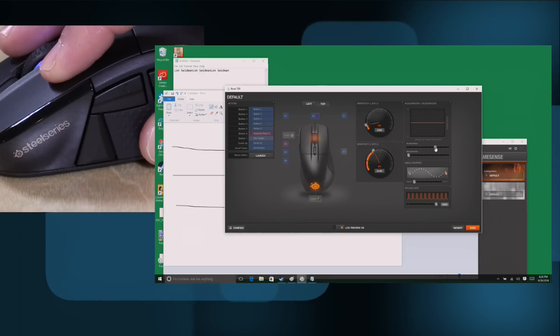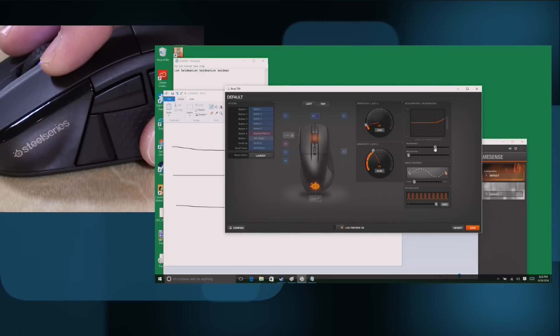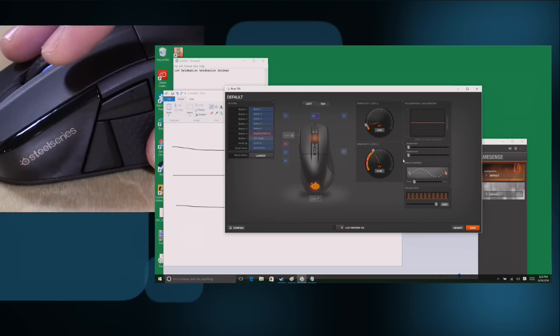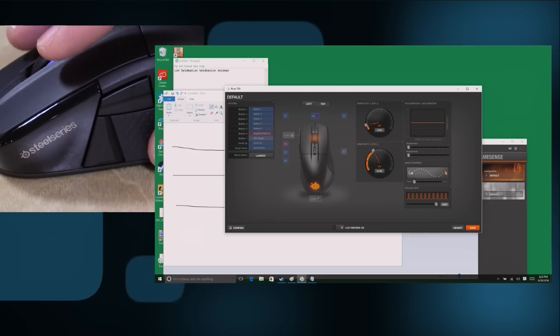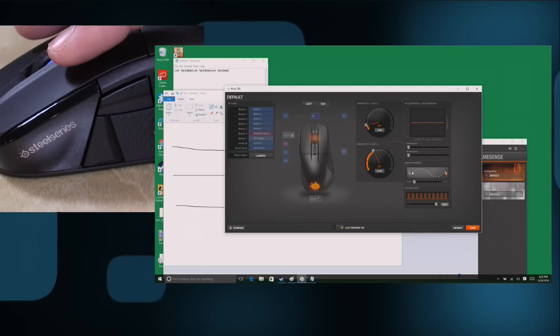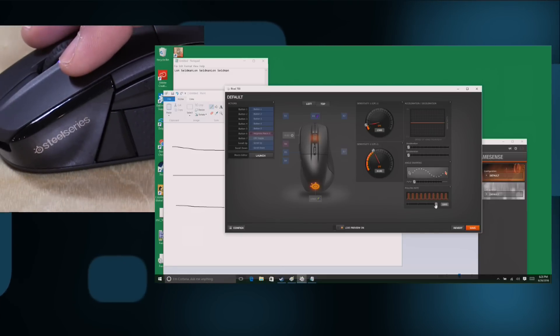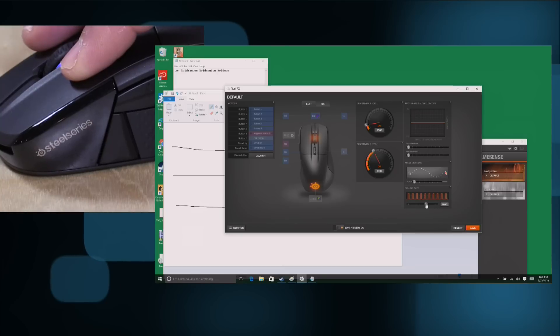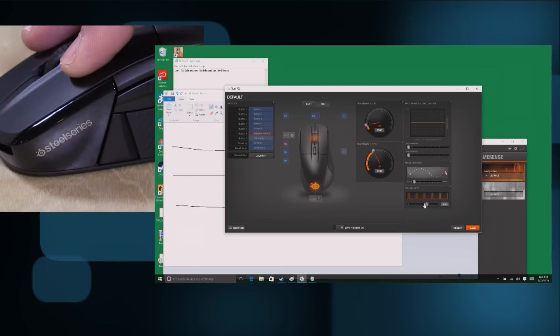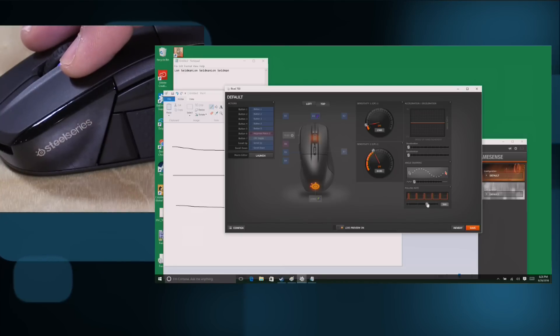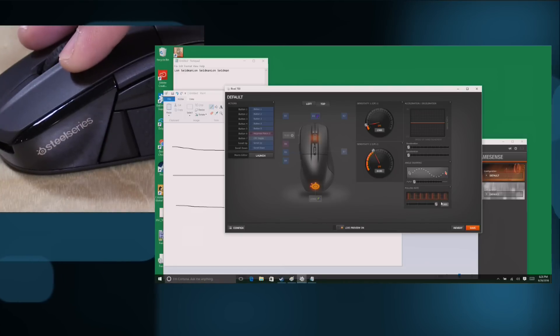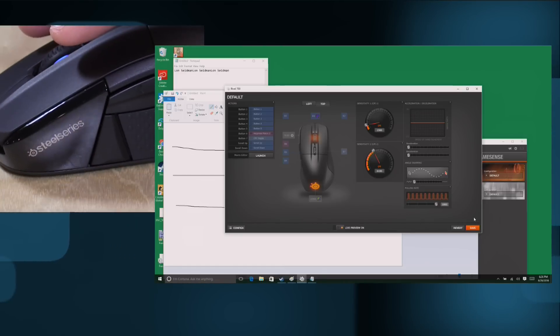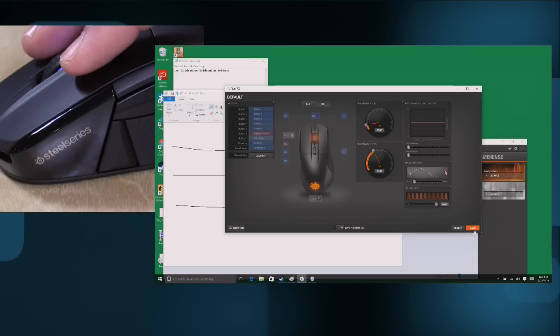There's also something here for acceleration and deceleration where it'll adjust the sensitivity based on how fast your hand is moving. So as you're moving to a point on screen, it can move a little bit faster until you get there, and then it will slow down. It's just a ton of stuff that you can do to configure things on here. It really gets kind of crazy. You can also adjust the polling rate to be less sensitive or more sensitive. So that is pretty cool stuff.